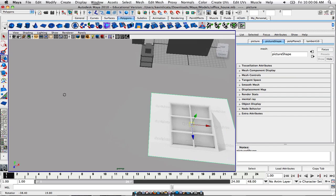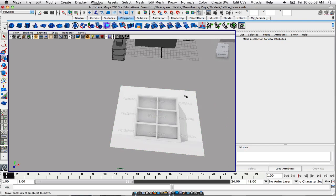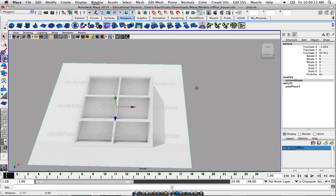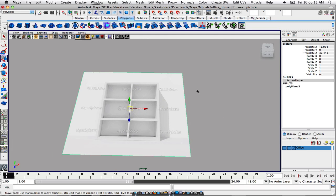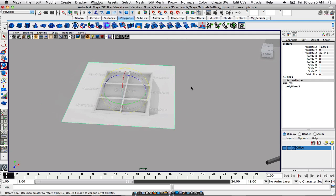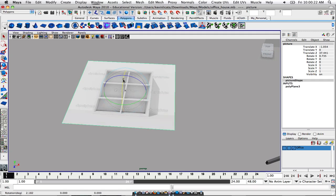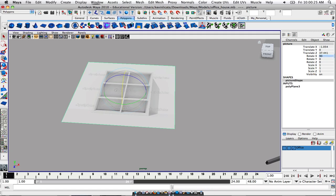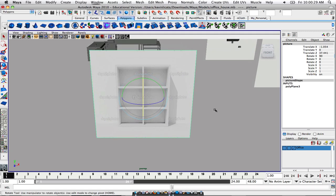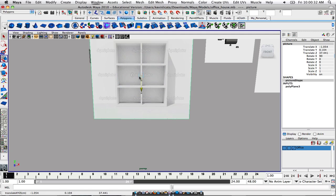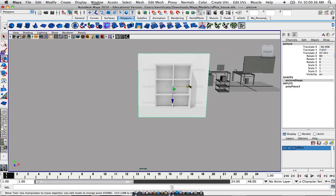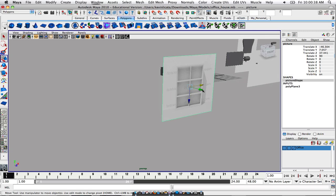Now we've applied our reference to the plane, so we can use this as a reference guide for our bookshelf. This is what we want to be referencing. You always want to use a reference regardless, because you don't ever want to really go off whim unless you absolutely know for certain what you're doing. Either way, it's always smart to use it.